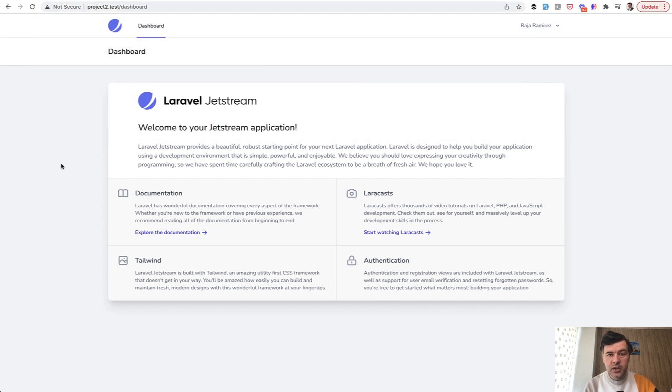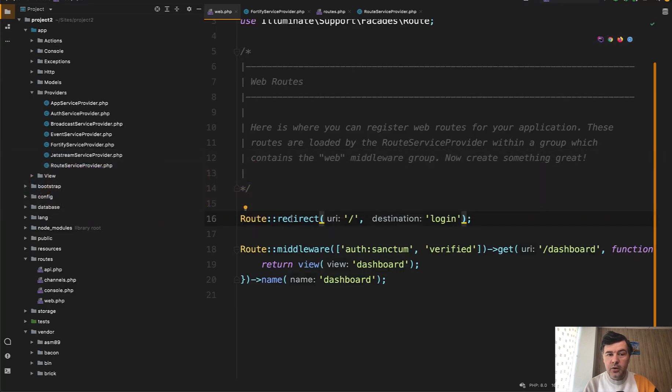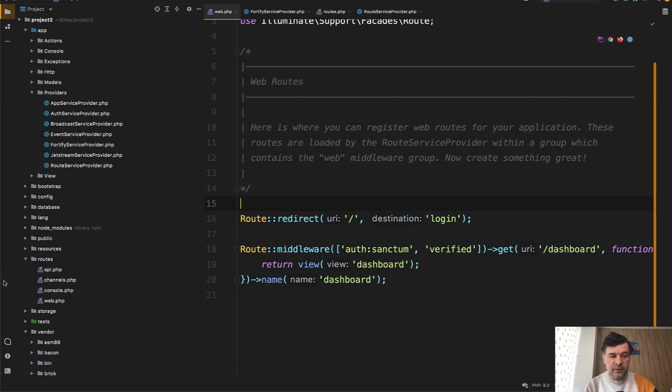It also works kind of like a magic, but in this case the routes are not public. If you go to routes web, you don't see any routes auth. There are no other files in the routes which should be responsible for auth.